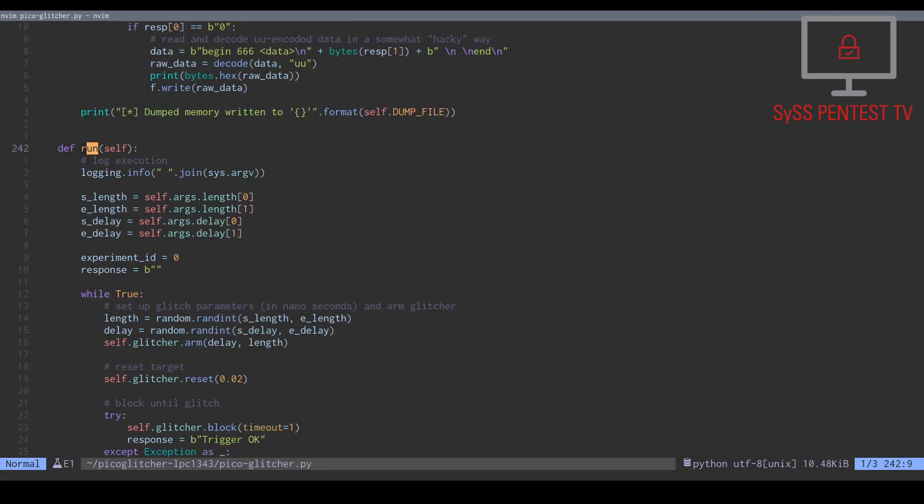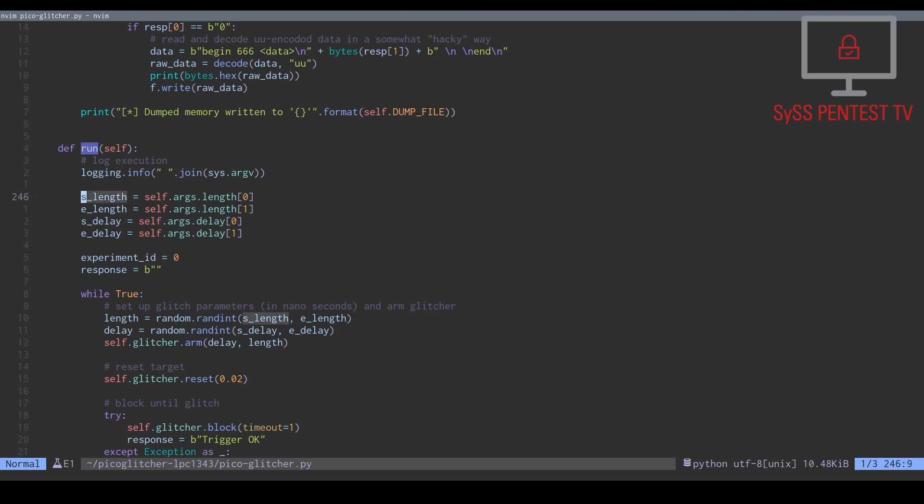When this method is called, we first log some information about how our Glitcher script was executed. Then, we set the variables defining the start and end values of our parameter value ranges for the length and delay of a glitch.